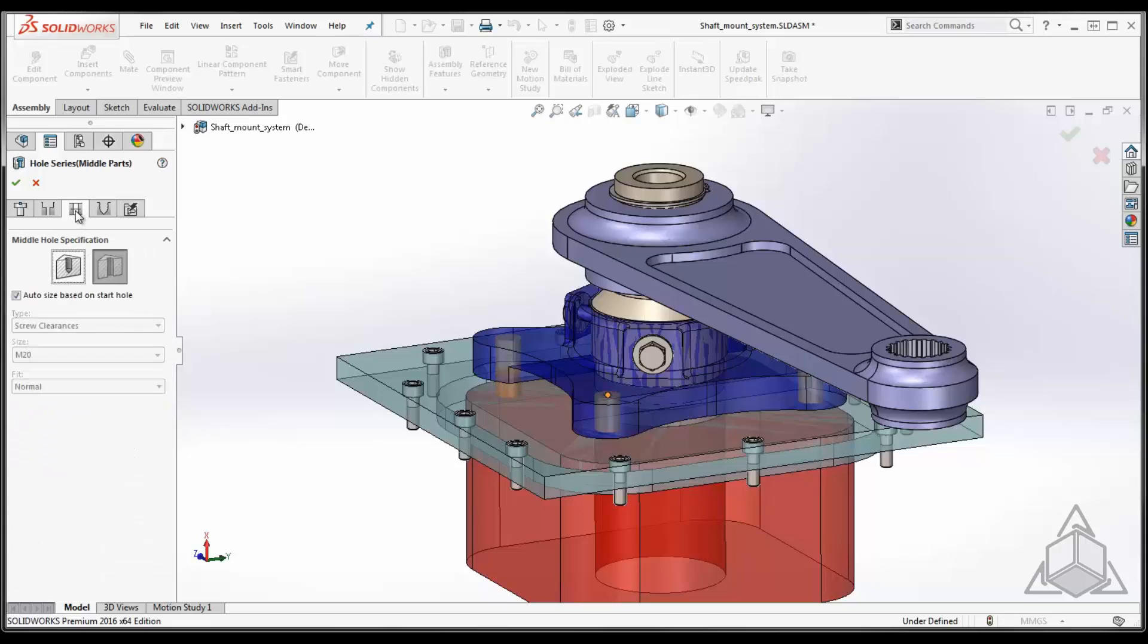Once completed with the start part, I go to the second tab, which is where I specify whether I'm creating a hole or slot on any components in the middle of this stack. Notice it can auto size based upon the start hole. If you look at the grayed out pulldowns within this menu, you can see it's already selected a screw clearance for an M20. Now I have it selected to do a slot. I'll show you the result of this, but any components in the middle of this stack.